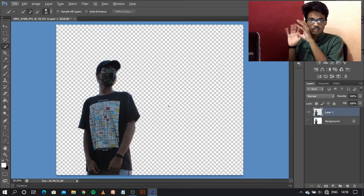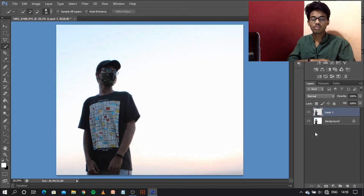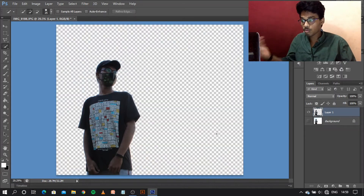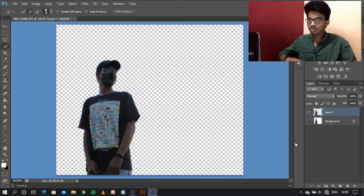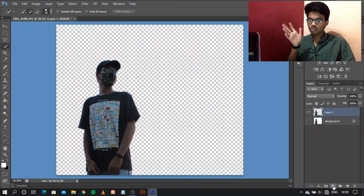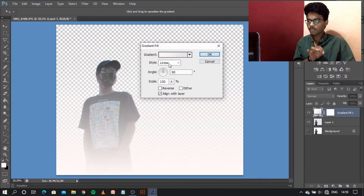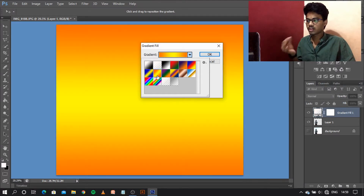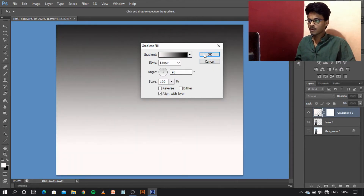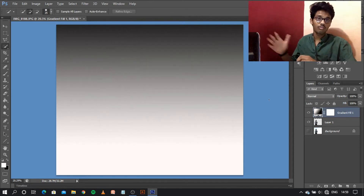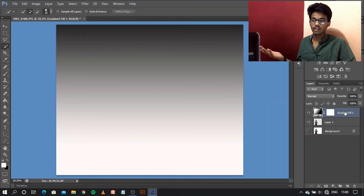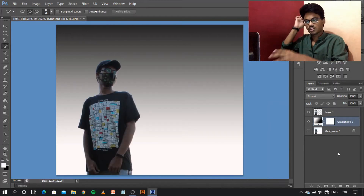Now we need to add a background to this image because there is no background. There are two ways to do this. Go to the Adjustment Layer and then go to Gradient Fill. There are a lot of gradient and color options here. I'm going to select one and adjust it — I need a little bit of white. Play around with angles and colors if you want. Then bring the Gradient Fill layer below Layer 1, and as you can see, the background is added.